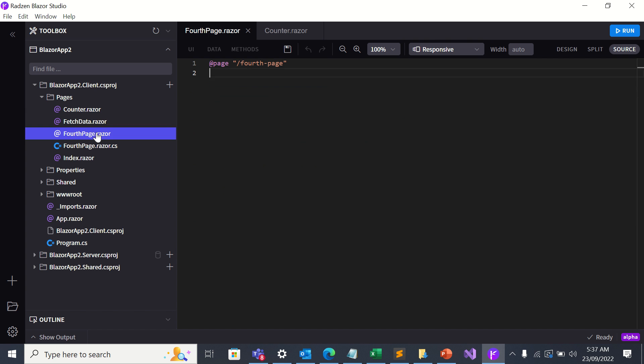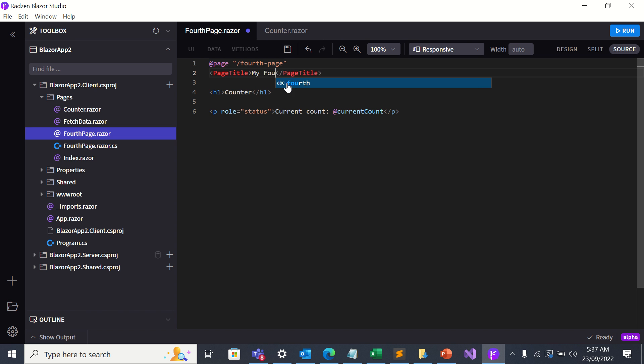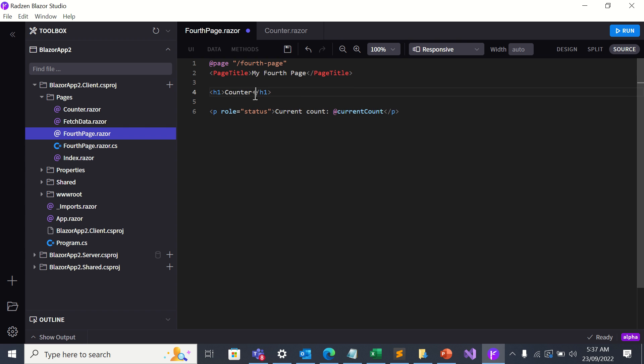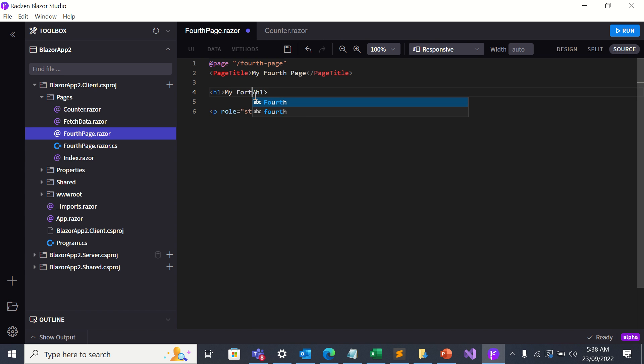Let's go to fourth page. Page type two. Let's call it my fourth page.